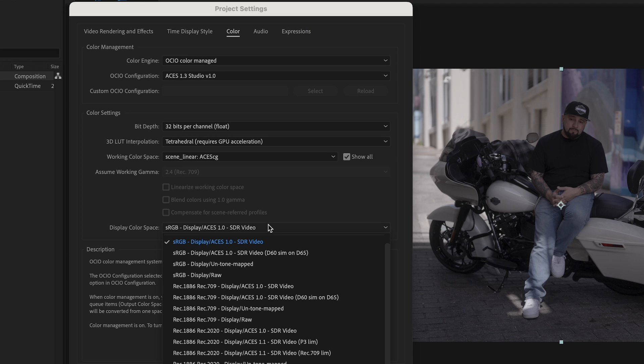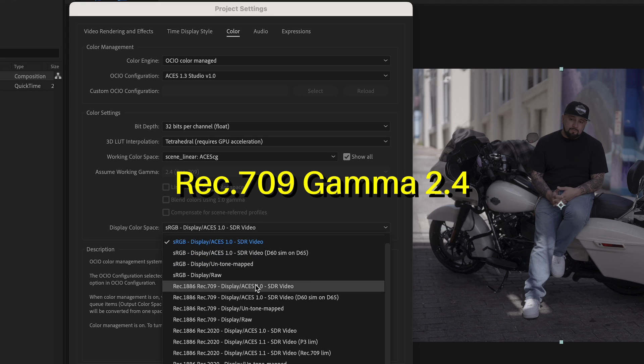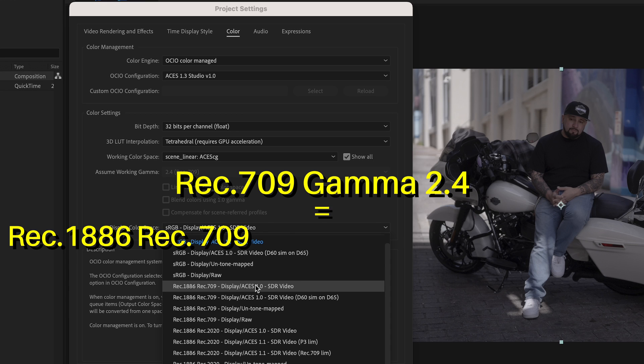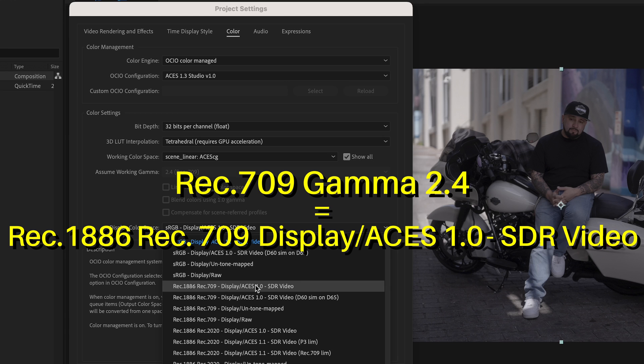Now set the display color space to the same display you are targeting for your delivery or the display that you are using. In my case I'm using a Rec. 709 display, so sRGB-Display would be fine. But if you want to target Rec. 709 Gamma 2.4, then choose Rec. 1886 Rec. 709 Display ACES 1.0 SDR Video. Yes, I know it's a bit of a mouthful description, but since we like details, that's okay, that's great.